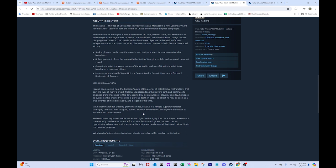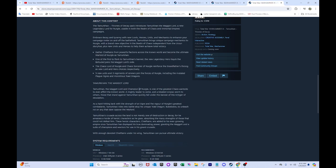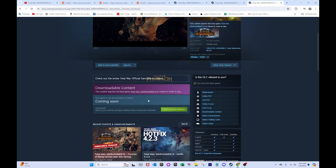So if they give him unique kinds of munitions, that can be cool. Like something he can toggle in between, or whatever, that can be interesting. Malakai craves nigh unwinnable battles and fights with mighty foes as a Slayer who seeks out these worthy combatants to atone for his sins. But as an engineer, he sees it as an opportunity to learn new tricks, advance his equipment, and crush all that stand before him in the name of progress. So yeah, he seems pretty cool.